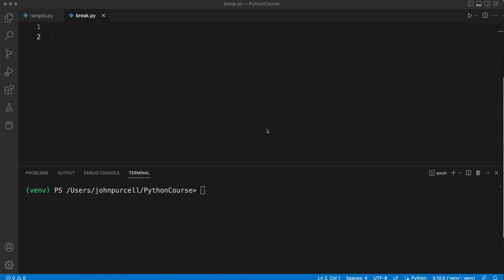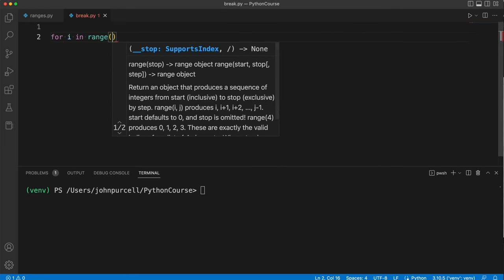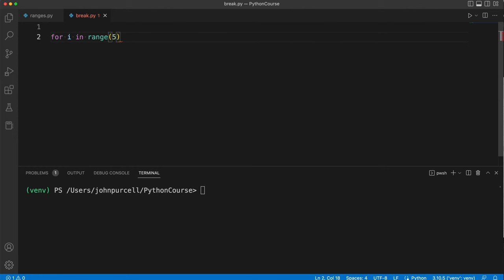In this video we're going to take a look at the break keyword. Let's create a loop to start with. So I'm going to say for i in range, maybe five, and then here we're going to print something.